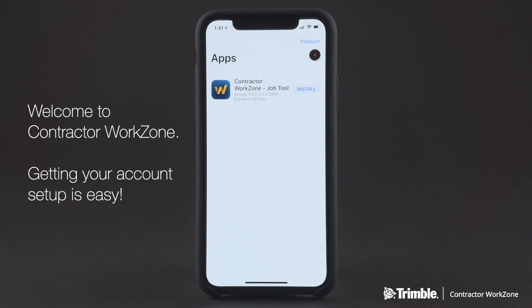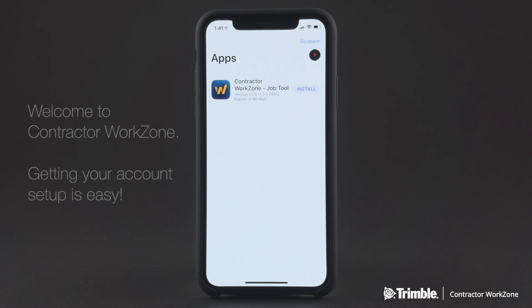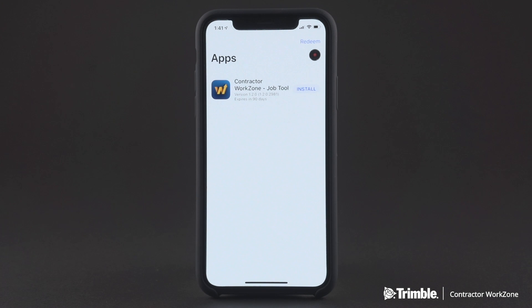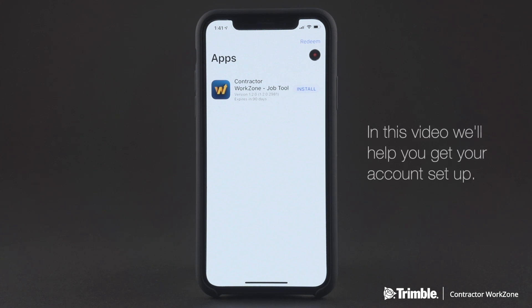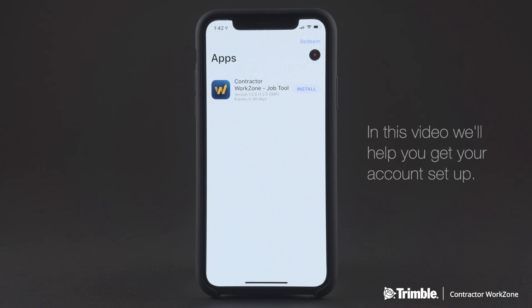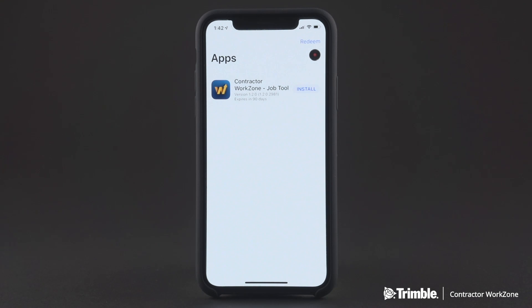Welcome to Contractor Work Zone. Getting your account set up using our mobile app is easy and takes less than five minutes. In this video, we'll walk through the steps to getting your account set up and show you just how easy it is to get started. All right then, let's go.